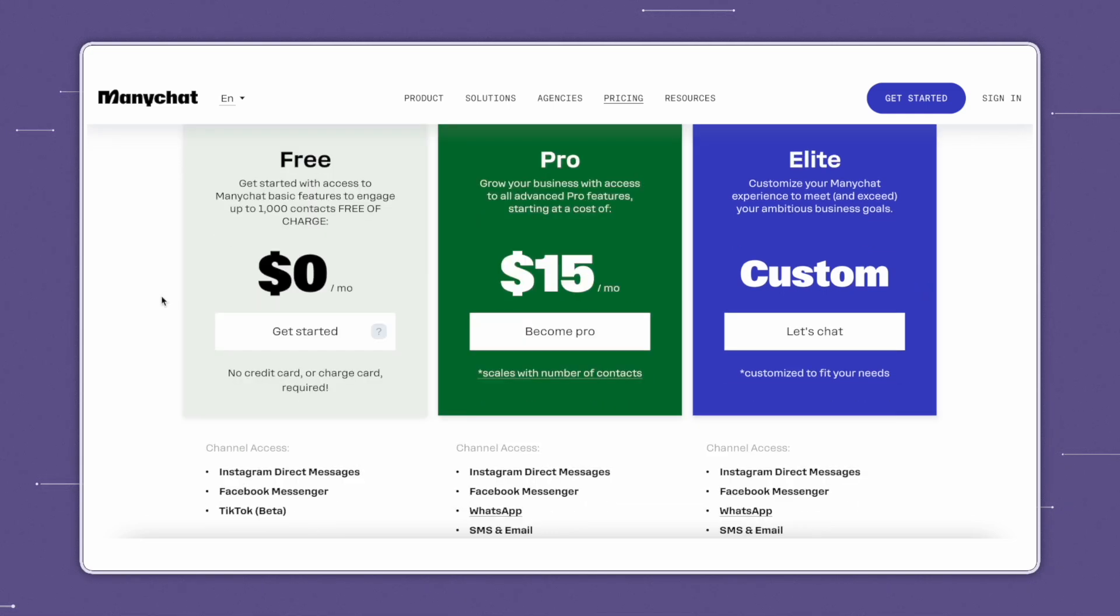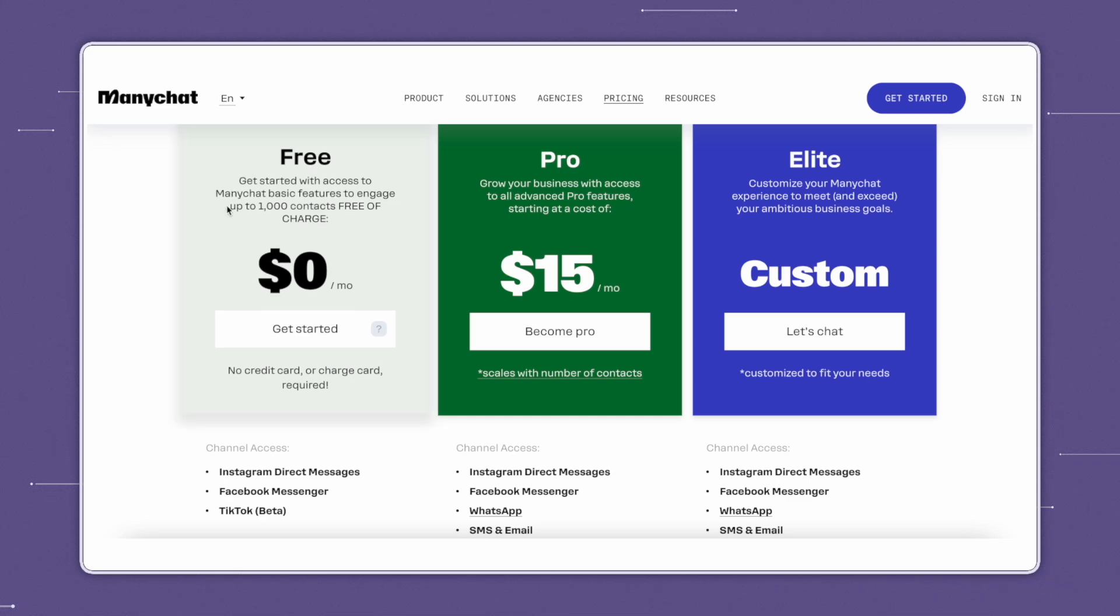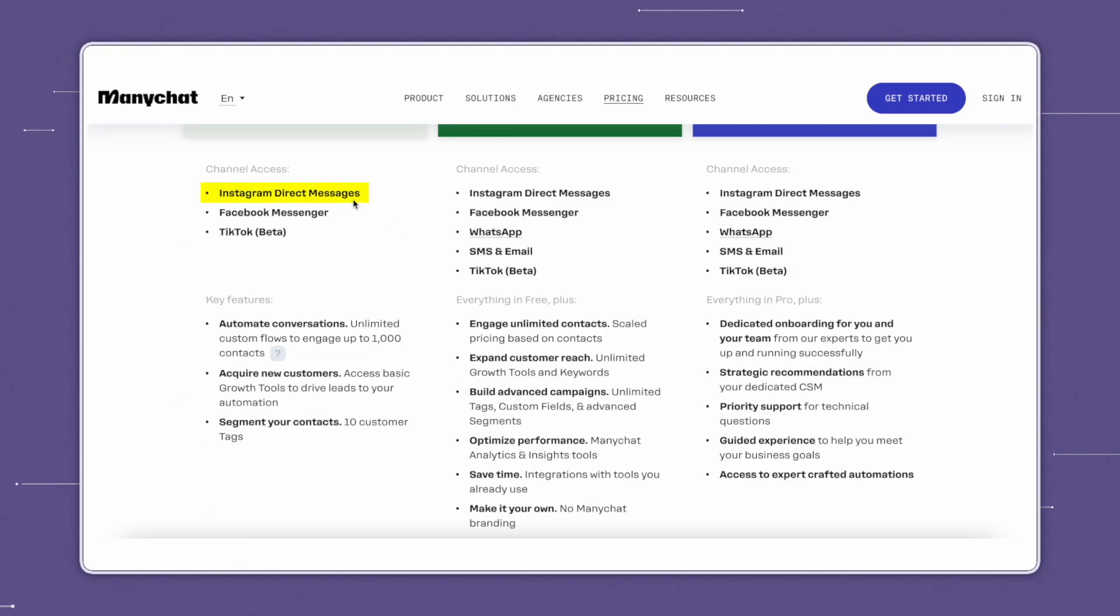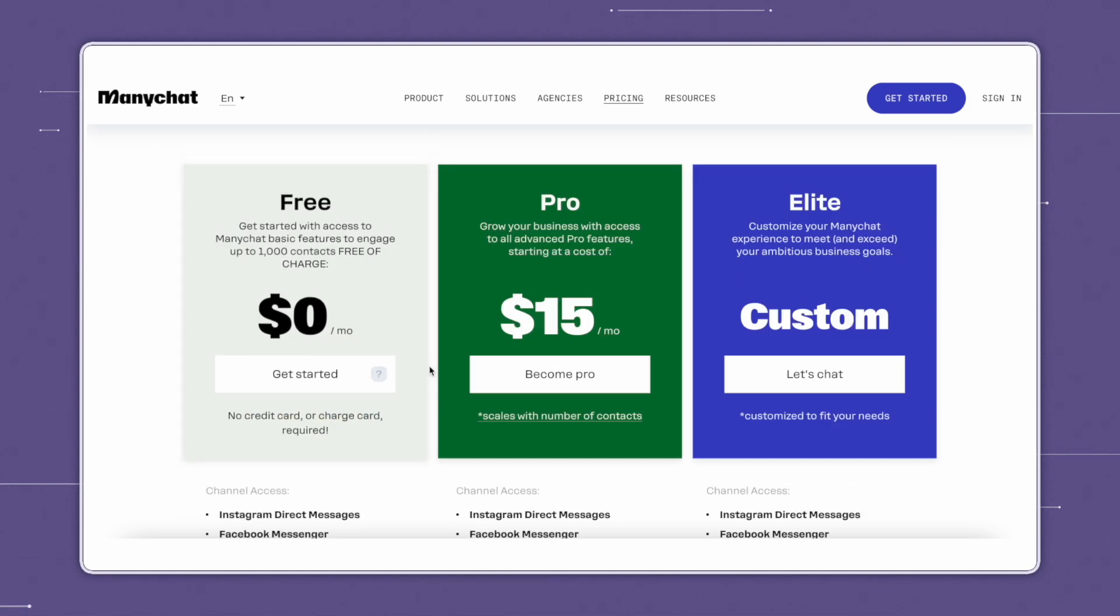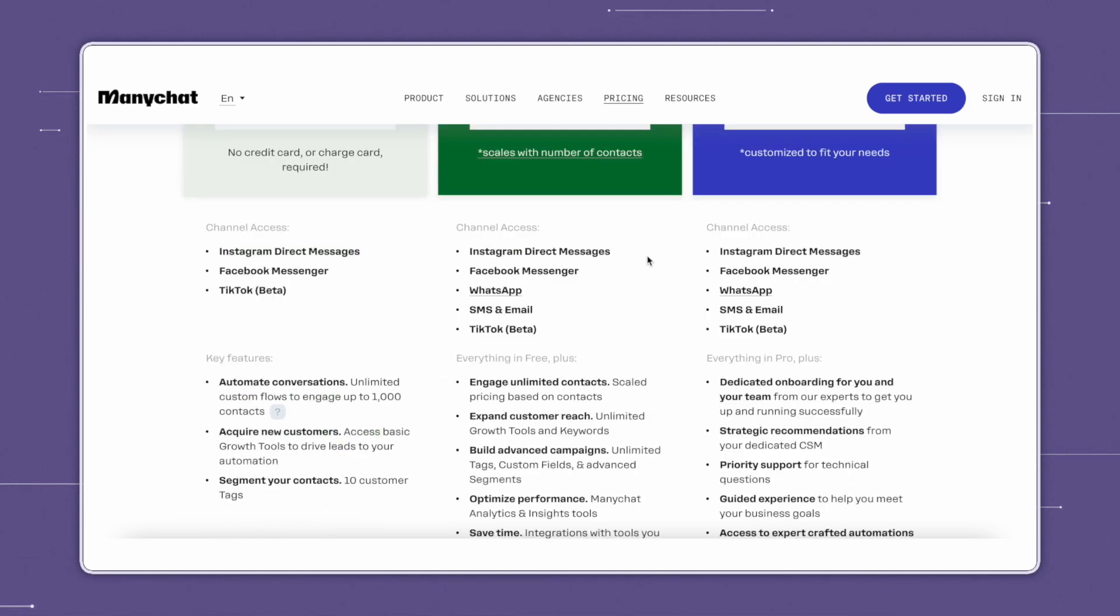Their free plan includes up to 1,000 contacts free of charge with channel access to Instagram, Facebook, and TikTok. Its key features are automated conversations, up to 1,000 contacts. You can access basic growth tools to drive leads to your automation and have up to 10 customer tags. The pro plan includes channel access to Instagram, Facebook, SMS and email, and TikTok.